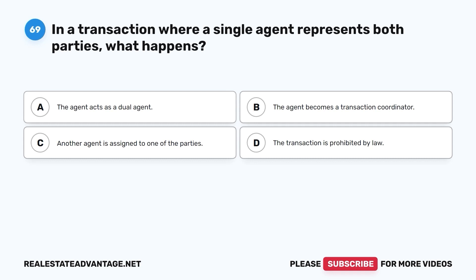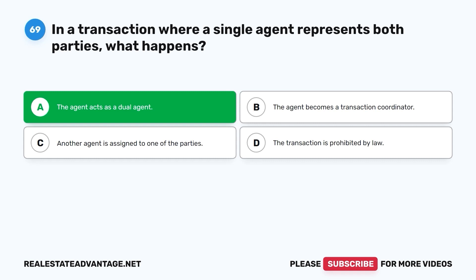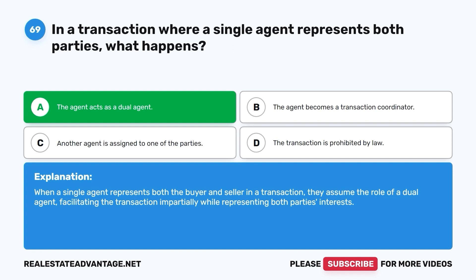Question 69. In a transaction where a single agent represents both parties, what happens? A. The agent acts as a dual agent. B. The agent becomes a transaction coordinator. C. Another agent is assigned to one of the parties. D. The transaction is prohibited by law. The correct answer is A. When a single agent represents both the buyer and seller in a transaction, they assume the role of a dual agent, facilitating the transaction impartially while representing both parties' interests.